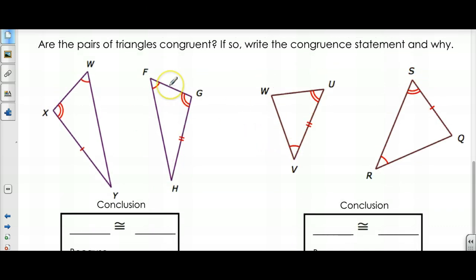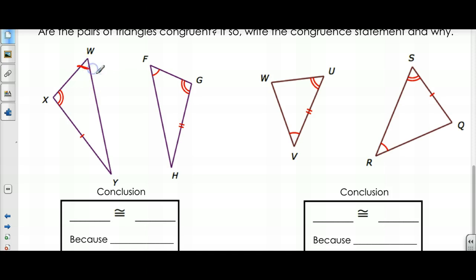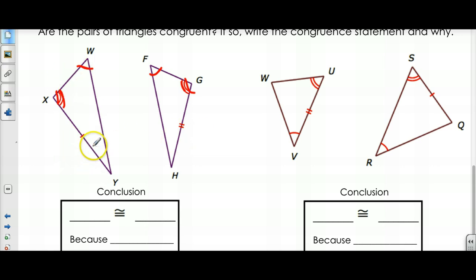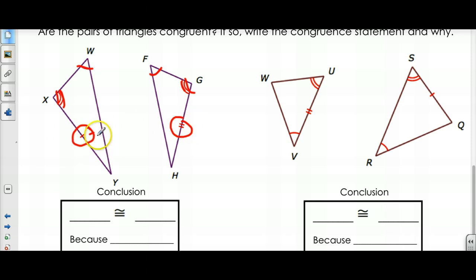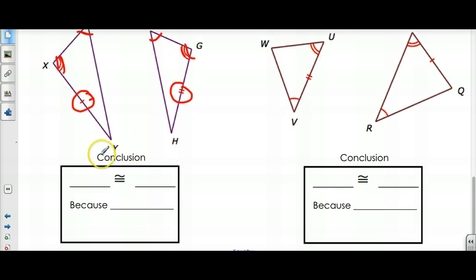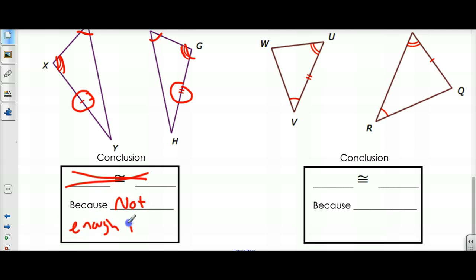Are the pairs of triangles below congruent? If so, let's write a congruence statement. In this case, W is congruent to F and X is congruent to G. So I have two angles, and then I have a side on both that is not in between. But look very closely — these sides are not congruent. One has one mark, one has two. So that means these two sides are not congruent. I only know that two angles are congruent, and there's not enough info here to prove that they're congruent or not.